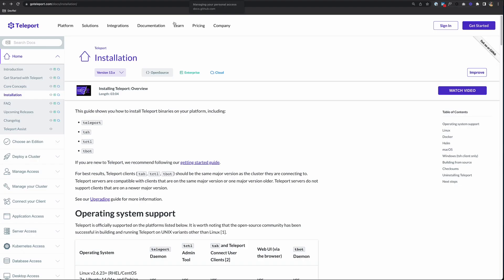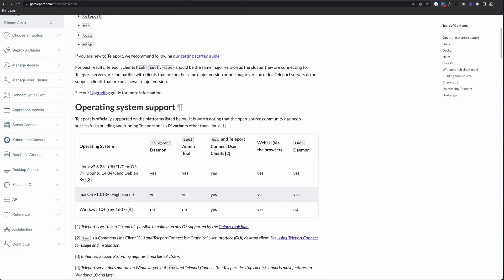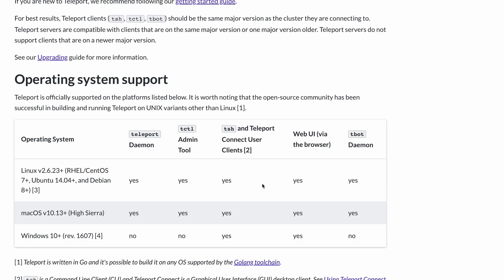So if we take a look at the operating system support, we see that Windows only supports the TSH and Teleport Connect user clients. If you want to run the Teleport service, the tCuddle admin tool, or tBot, you'd need to do so on a macOS or Linux machine.